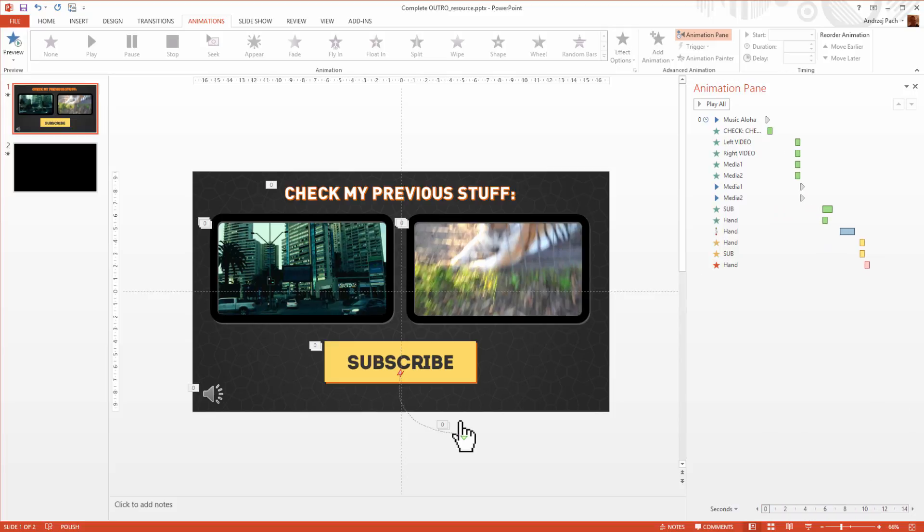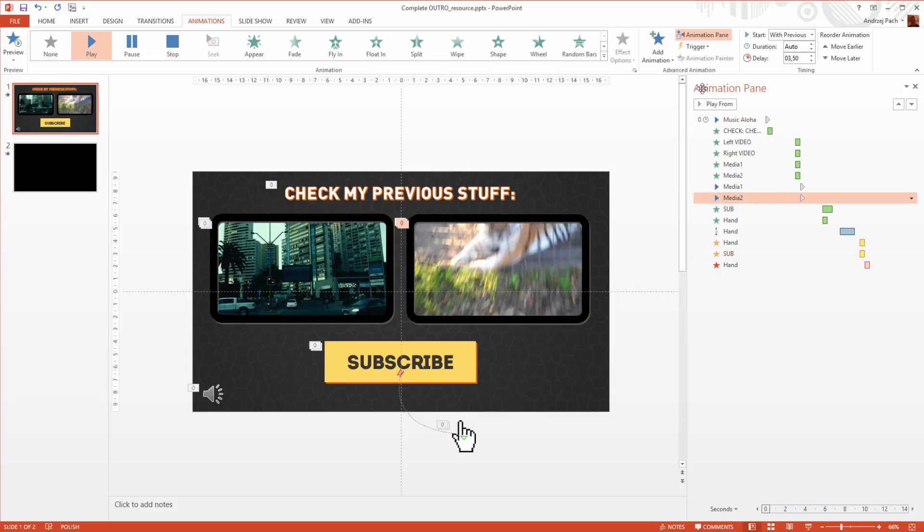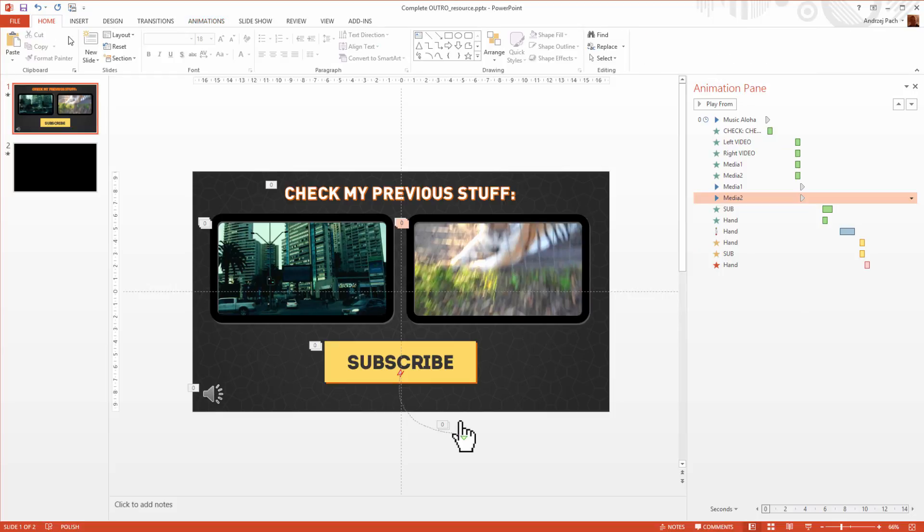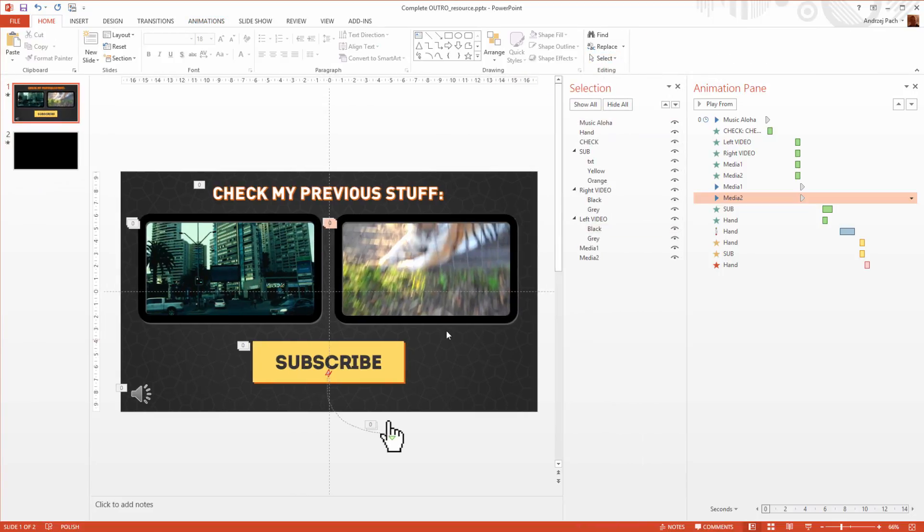So probably the outro is even longer, because the outro will only end when the videos end playing. If the video would have five minutes, it will play for five minutes straight. So let me go to Home, select, and go to selection pane.